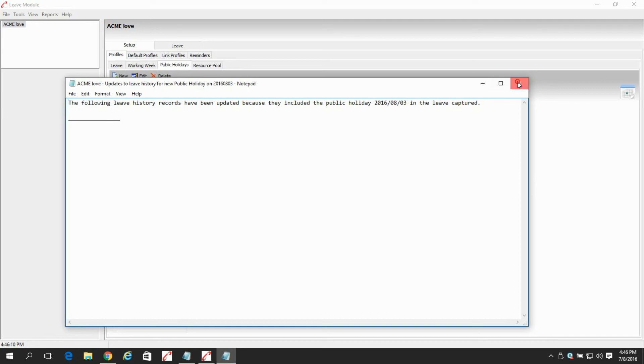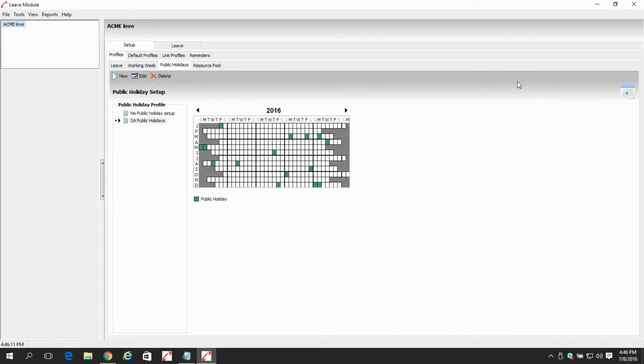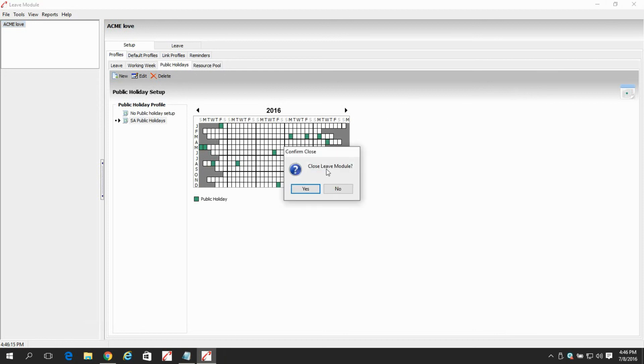Then we say close, and the new public holiday has been added. Thank you very much. It's as easy as that. Thank you very much.